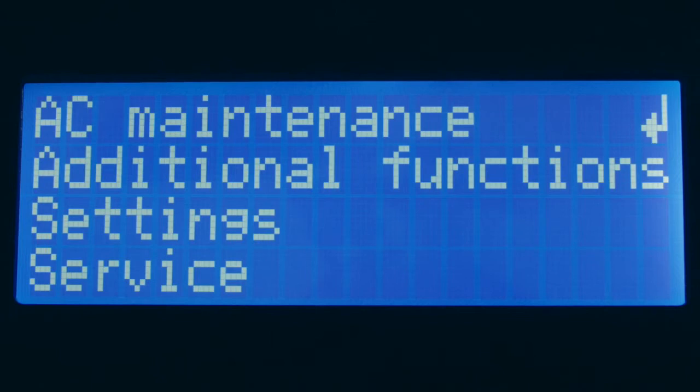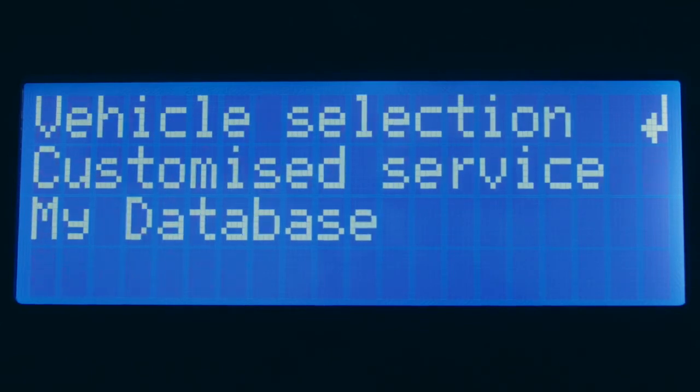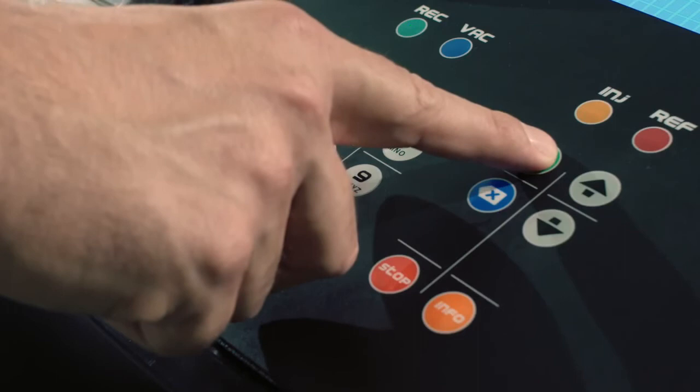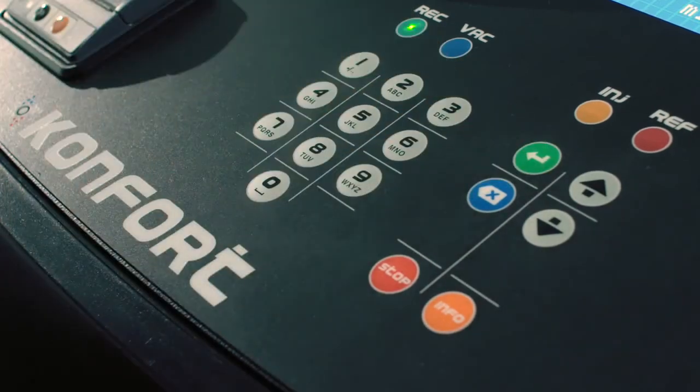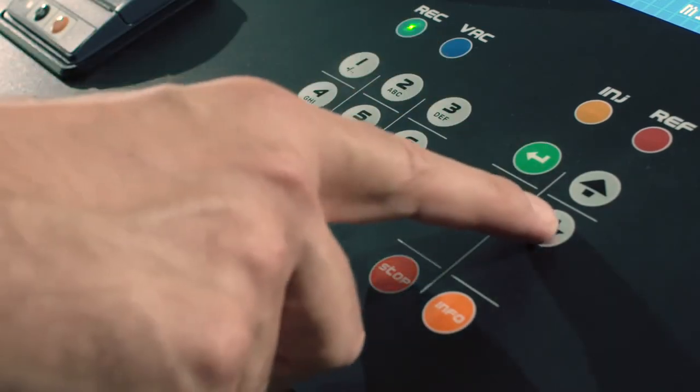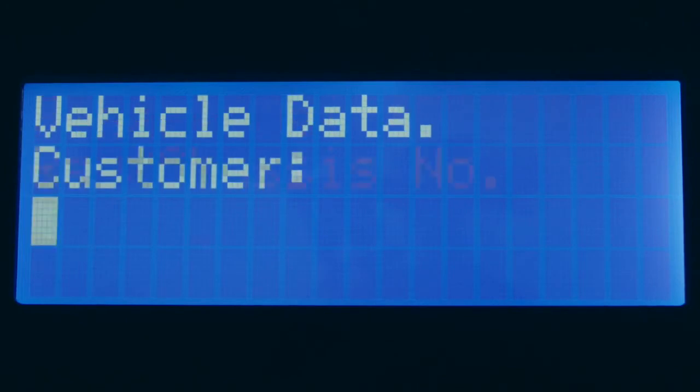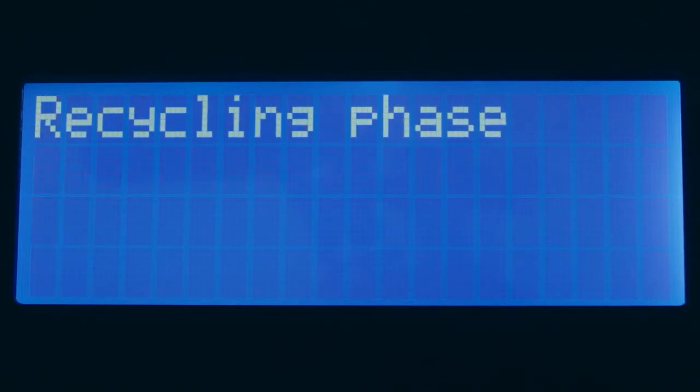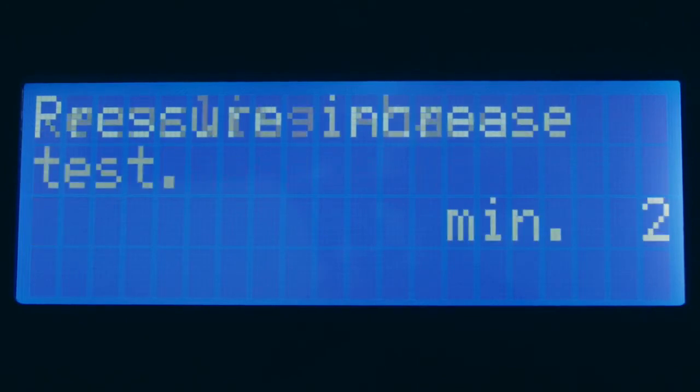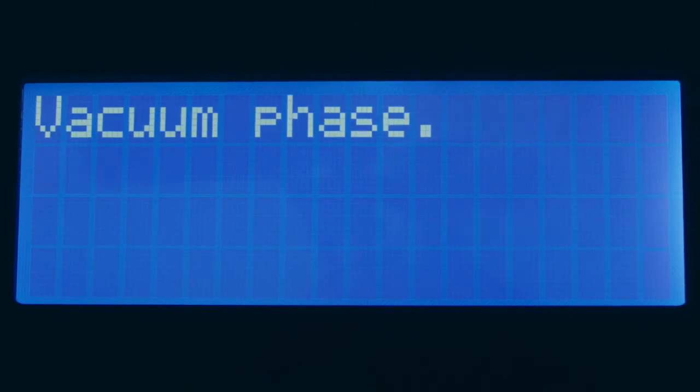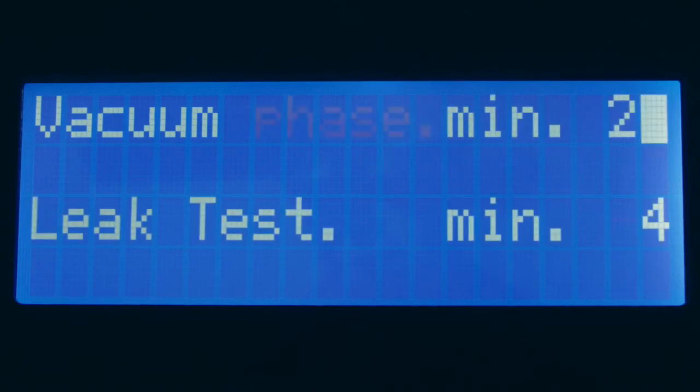In order to perform the manual programming of the single steps of the working cycle, access the menu AC Maintenance Customize Service. Press the Enter button to confirm a function or the Down button to skip it. The comfort unit will display the following phase in sequence. Recycling, with the possibility to change the residual pressure increase test time. Vacuum, with the possibility to change the vacuum and leak test times.